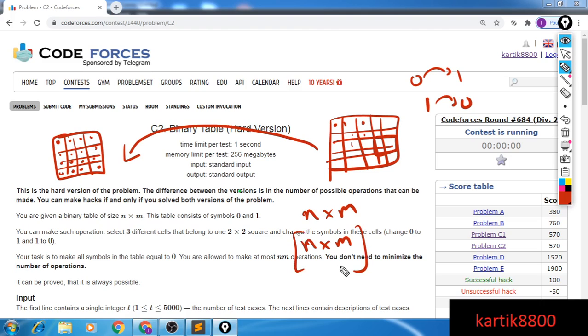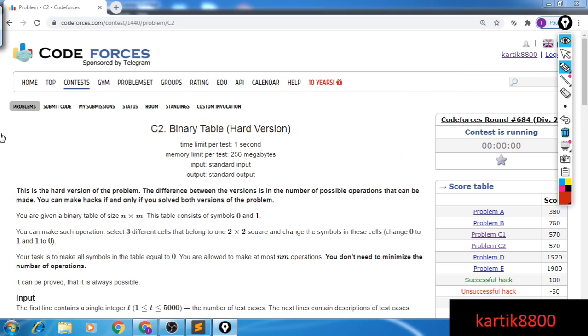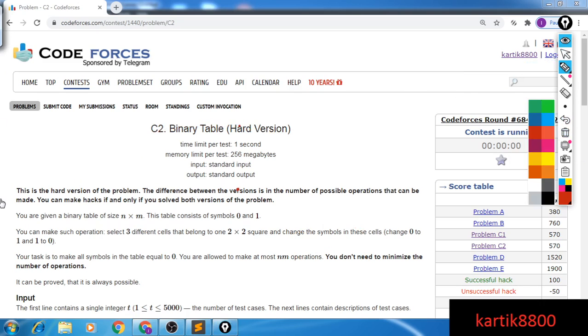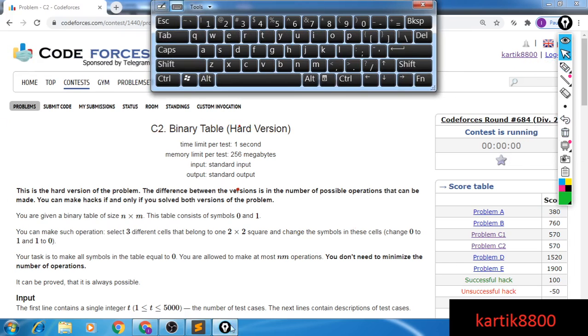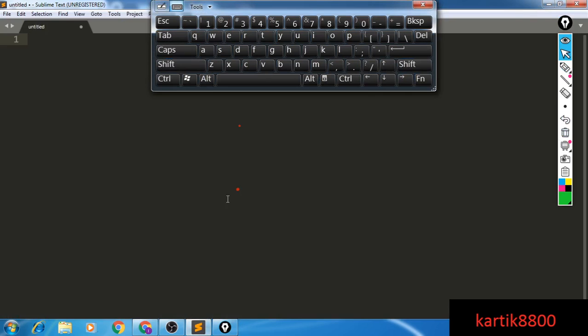Since I'm not aware of any solution for the three into n into m, I will be discussing the solution for the n into m thing, which should work for both. Now let's see how we can actually come up with a solution. We'll be moving to sublime because it's cool, I guess.